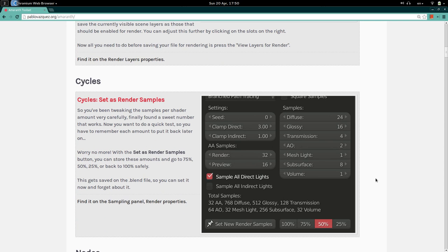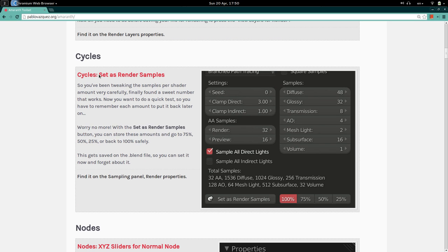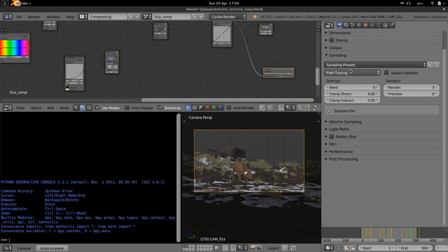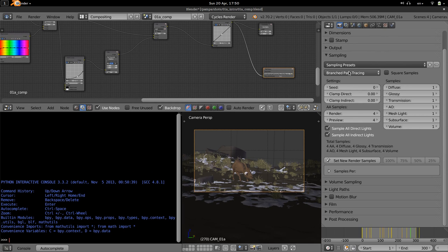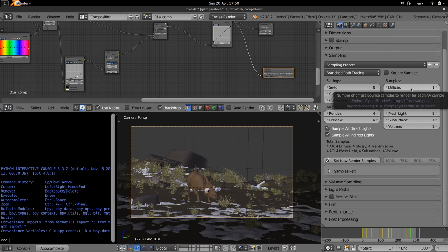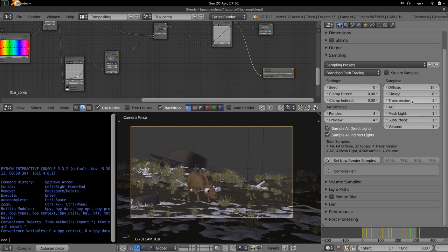This helps so you don't have to remember every time for files you haven't worked on in ages. The next feature, also for memory, is for Cycles: Set as Render Samples. If you're using branch path tracing — and you should, because it's awesome and more flexible — you have a number of samples per shader: diffuse, glossy, transmission, AO, and so on. For example, diffuse at 16, glossy at 8, transmission higher if you have a lot of translucent shaders.